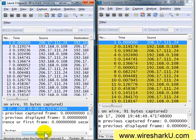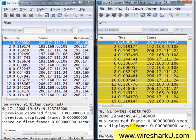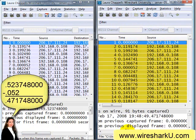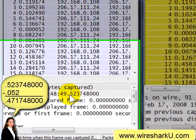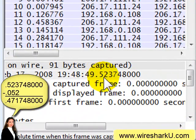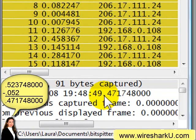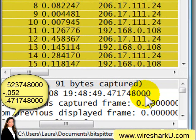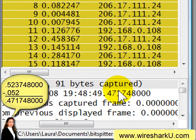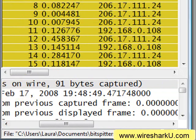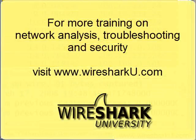In the first trace file, I can see that timestamp value, and in the second trace file, I'm looking at the timestamp value right here: 0.523748 and 0.471748. So we can see that we've subtracted our 0.052 seconds from each one of the packets in the second trace file.